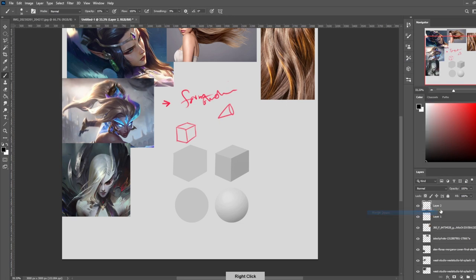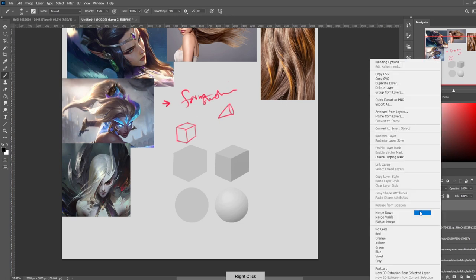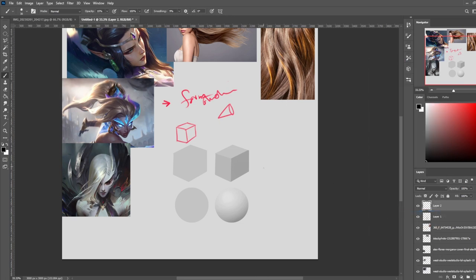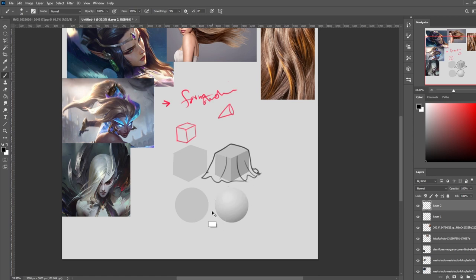If you take a piece of fabric and drape it over one of these shapes, it would take the shape of that object — it would just sit on top. Same with throwing fabric over a ball: it would take the shape of the ball. That's what hair is — it drapes and conforms to the shape underneath.